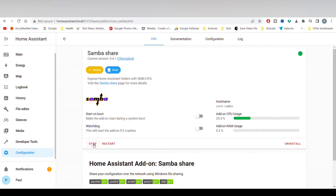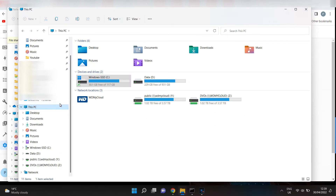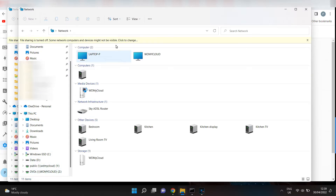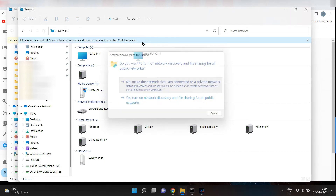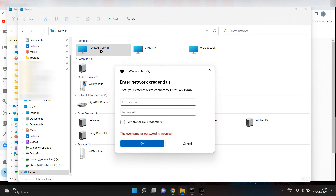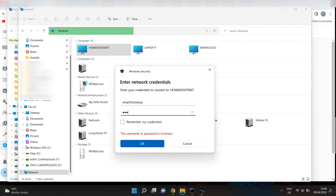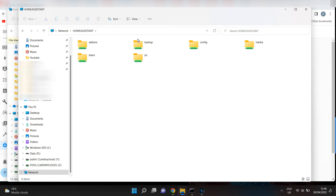Now to access the Home Assistant configuration folder, open up Explorer. I'm using a Windows 11 PC. Scroll down to Network. If you get a message, it's best to just choose No. Refresh the page with F5 and eventually Home Assistant should appear — yours may be named differently. Double click, then enter the username and password you just set up in Samba. You now have access to all the folders and configuration files, including the YAML files.